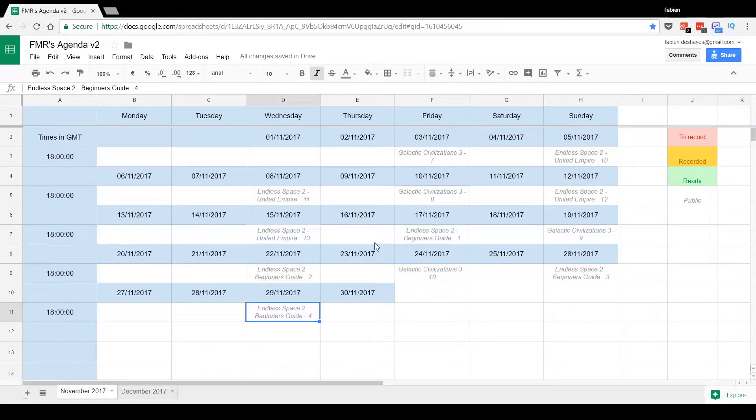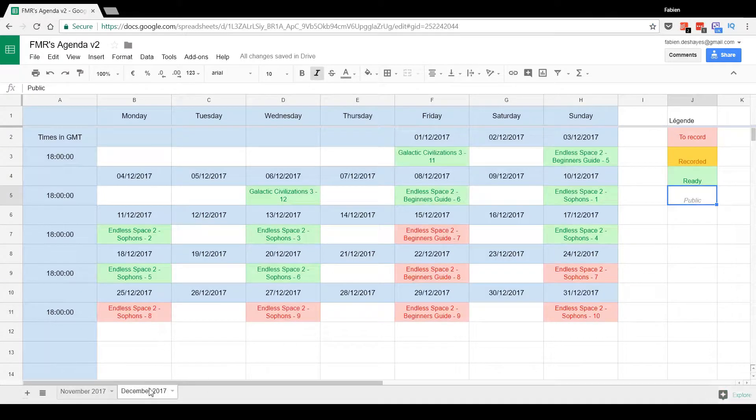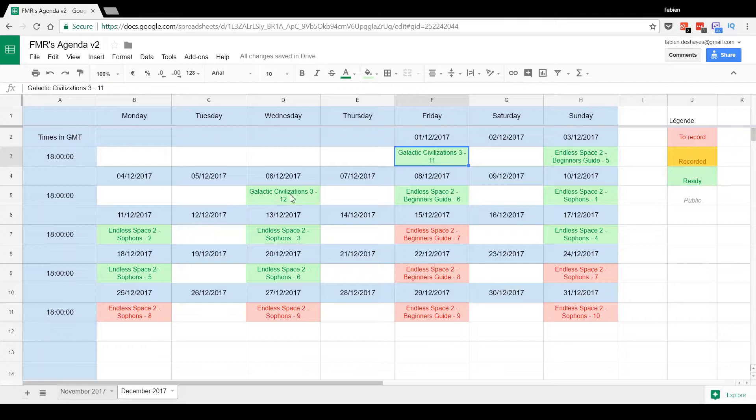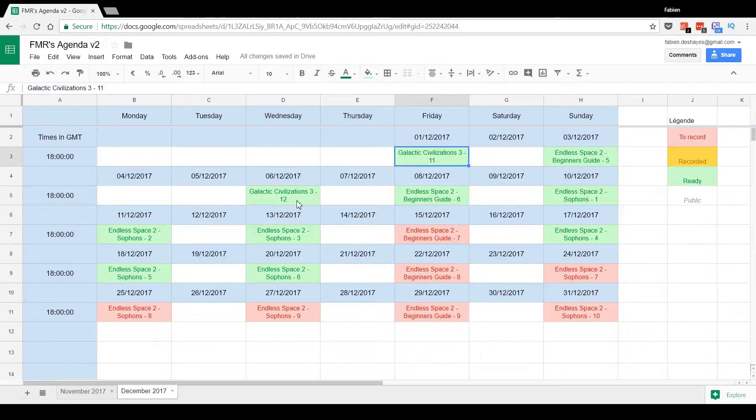For example, in November you can see everything has been published. So what's gonna happen this month? First of all, we're gonna finish the Galactic Civilization 3 let's play. This has been quite interesting. I really like the game.